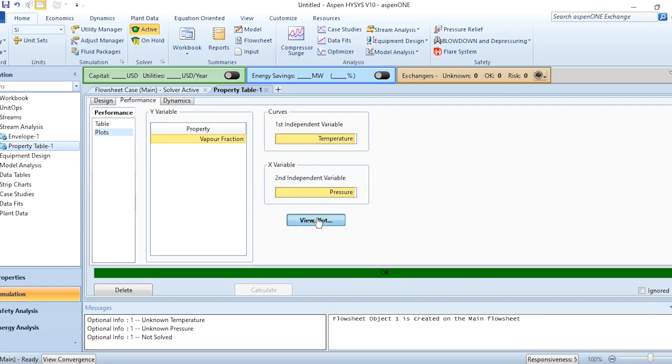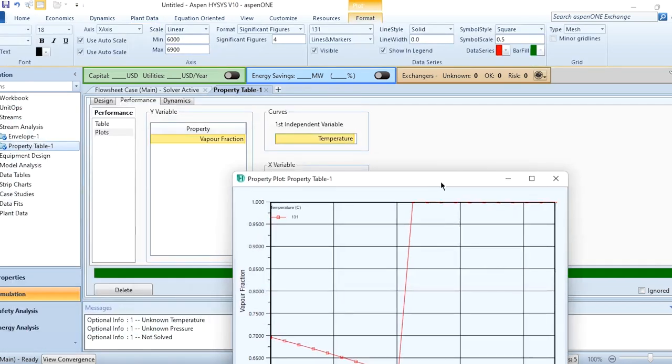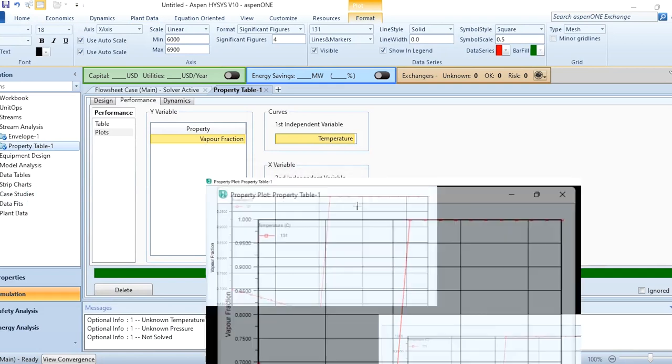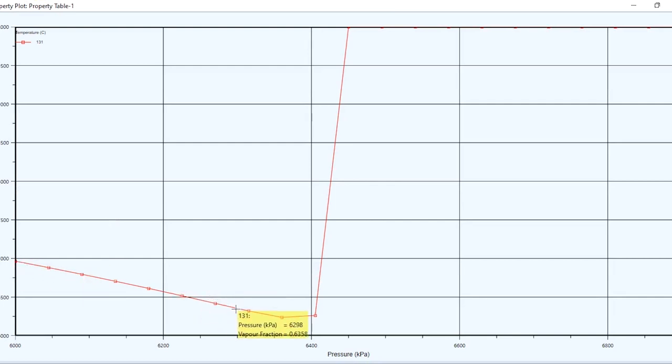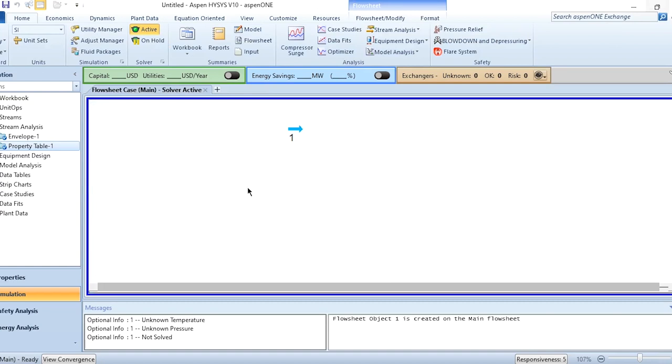Go to performance and view plot. You can see the properties: vapor fraction, first independent variable is temperature, and second one is pressure. Now you can see with constant temperature, again the same trend: before the critical region, the vapor fraction was decreasing with the increase in pressure, but once it is approaching the critical region, you can see the retrograde behavior—the vapor fraction starts increasing with the increase in pressure while the temperature is kept constant. That's how retrograde behavior is studied in Aspen Hysys, and you can study it for various mass fractions or systems which exhibit the retrograde behavior.